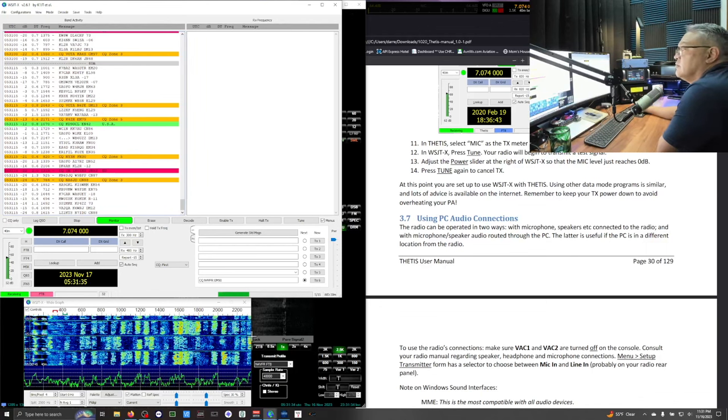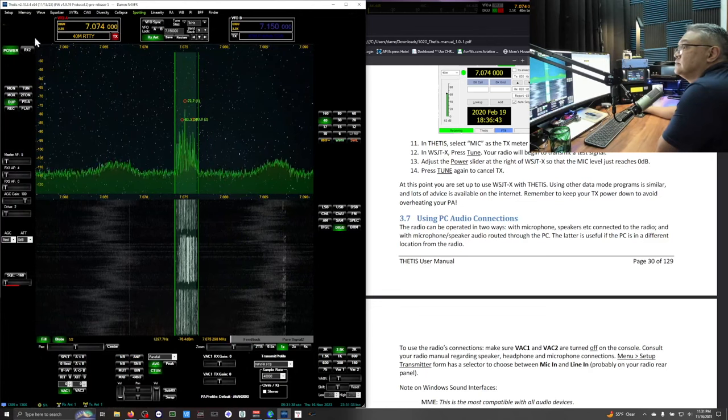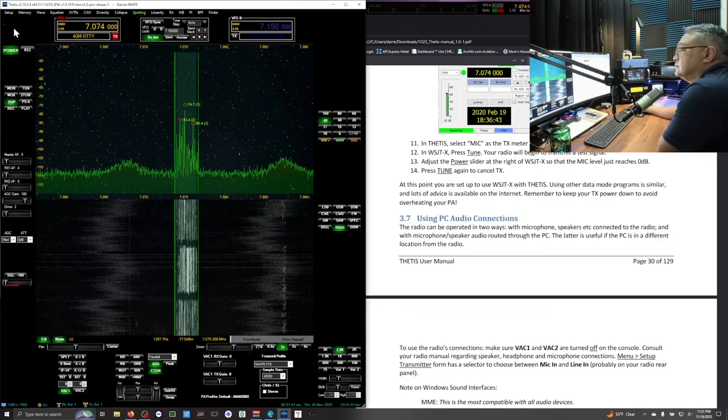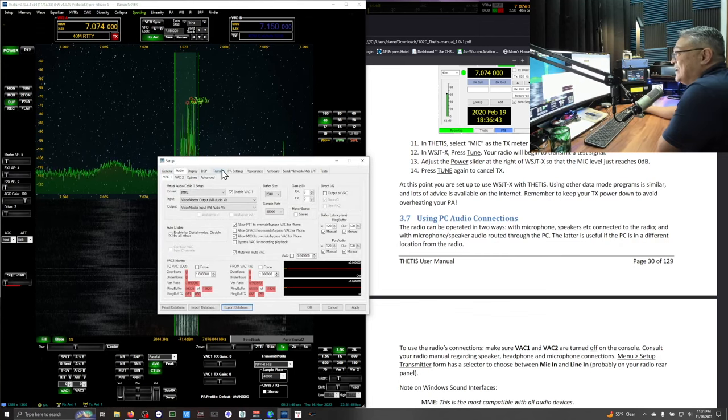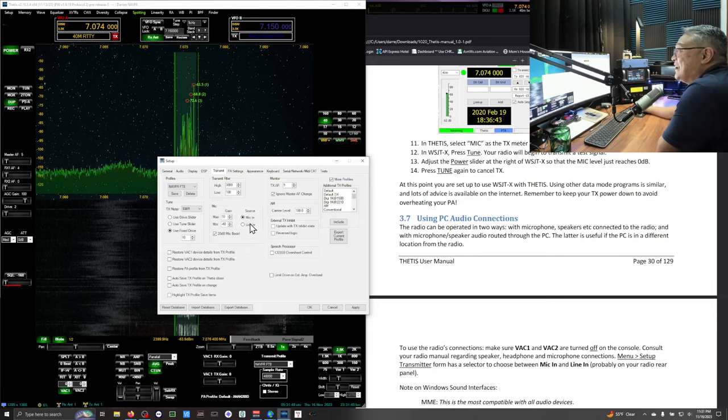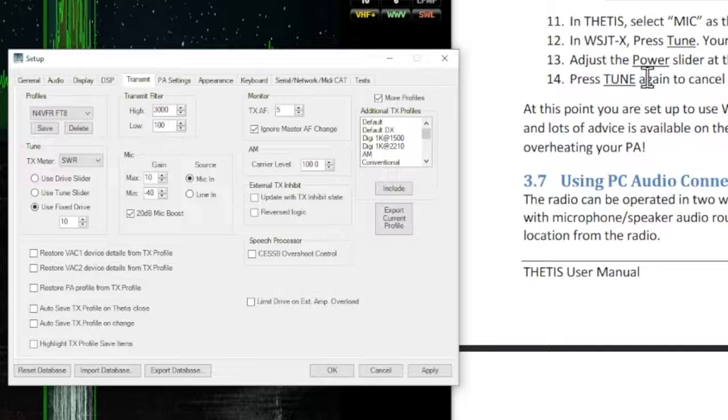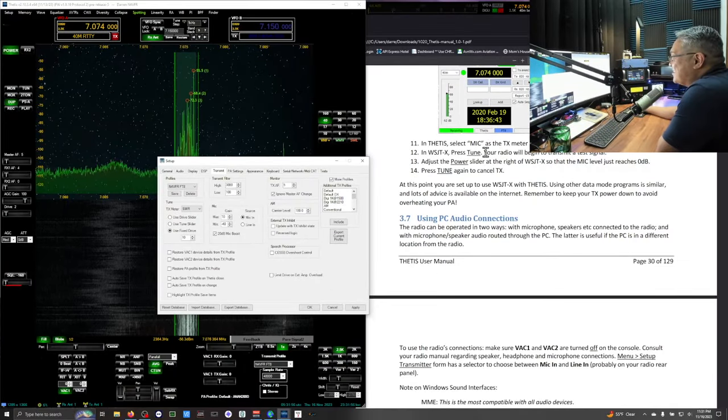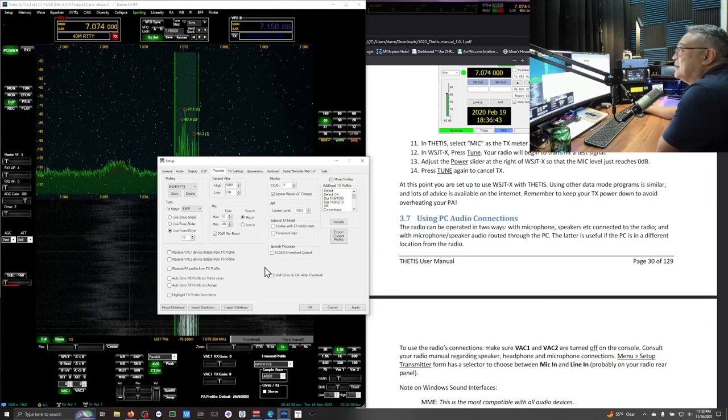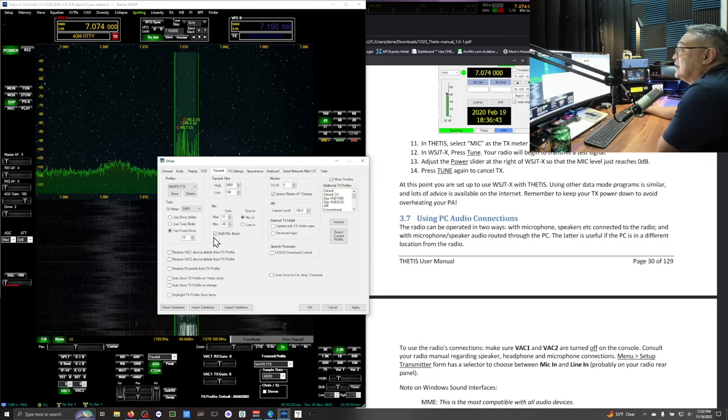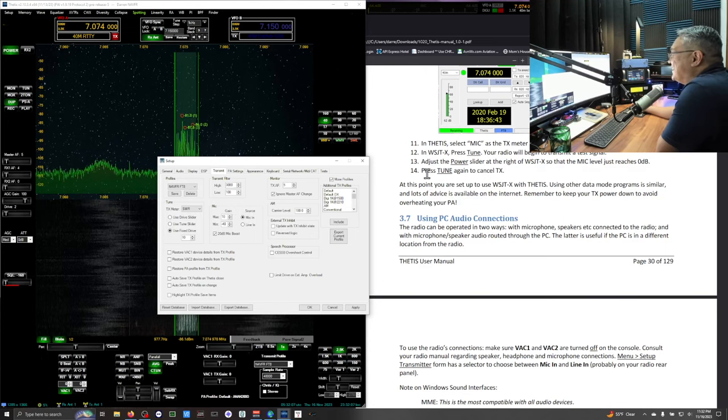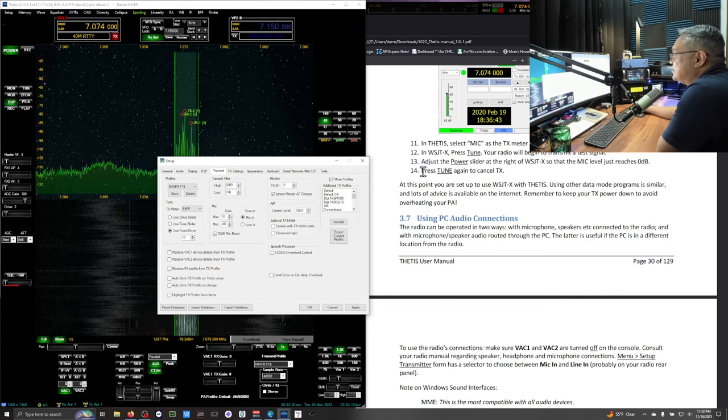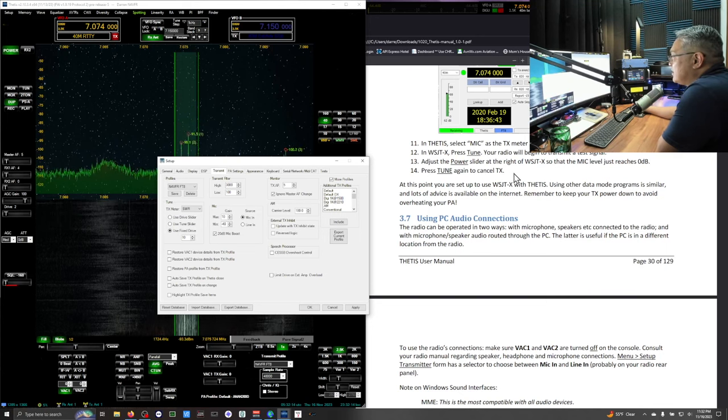I'm not even sure where that was. I just left it as is. I think this is what they mean. I'm not sure. But in Thetis. Select mic as the transmit meter mode. I'm in transmit. But I don't know where it is. But it's working. Let me know if you found that. I'm too tired right now.